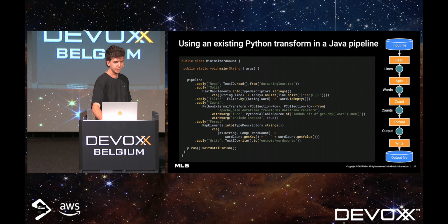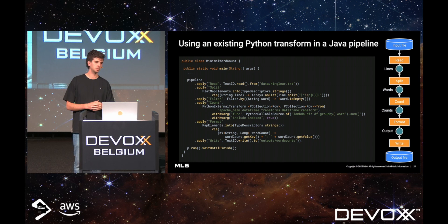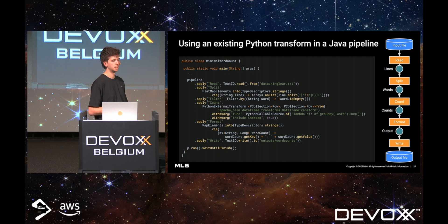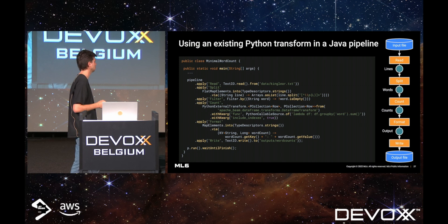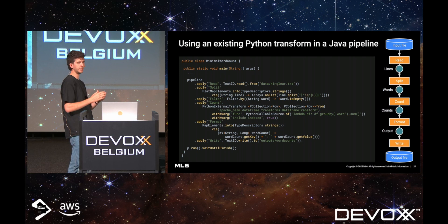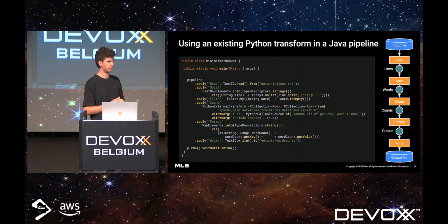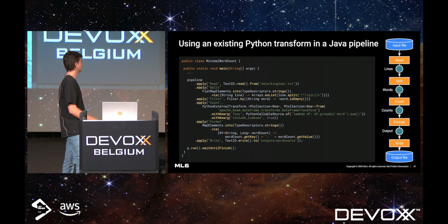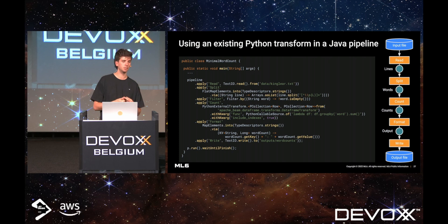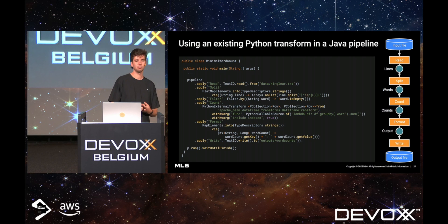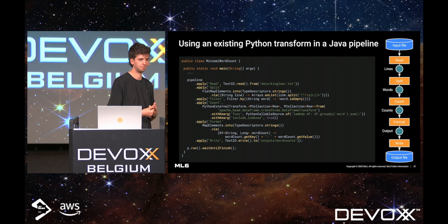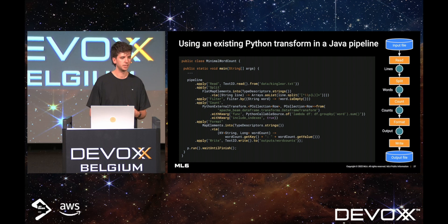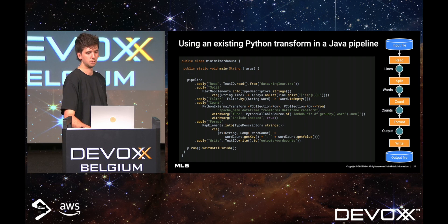Looking at the other direction — a Java pipeline which uses a Python transform — it's very similar. It's the same word count pipeline with the same steps except for the count step in the middle, where we now use a Python transform from the DataFrame API, which allows you to use the Pandas DataFrame API for easy data processing. We use the Python external transform class, specify which transform we want to use, and pass keyword arguments. The function is a simple lambda: group the data frame by word and then sum it, which translates to a count. We mention that we want to include indexes in the results, format it again, run the pipeline, and achieve the same results — though possibly in a different order, because Beam doesn't process in order.